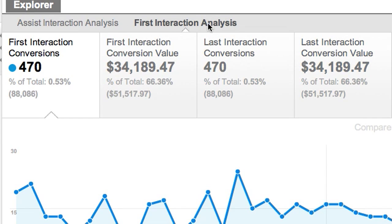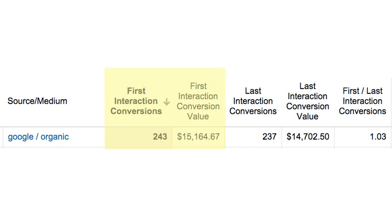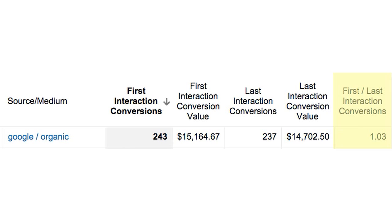Click First Interaction Analysis and you can see which channels initiate conversions. First Interaction Conversions and First Interaction Conversion Value show the number and monetary value of sales that the channel initiated — the higher these numbers, the more important the channel's role in initiating new sales. For First to Last Interaction Conversions, a value close to 0 indicates a channel closed more sales than it initiated; a value close to 1 means it equally initiated and closed sales; and the more this value exceeds 1, the more the channel initiated sales and conversions.